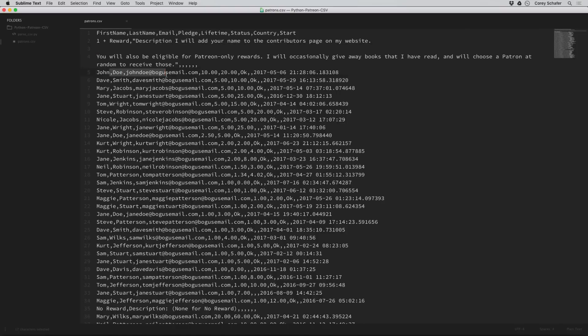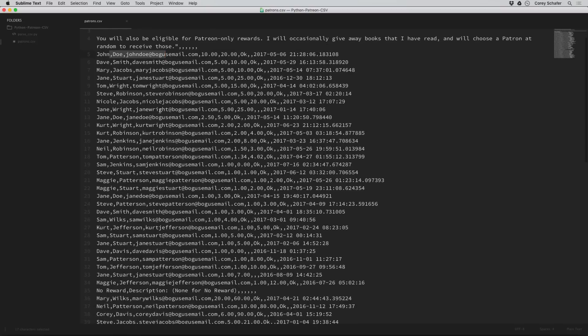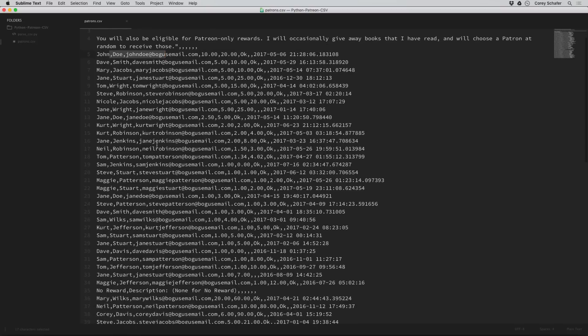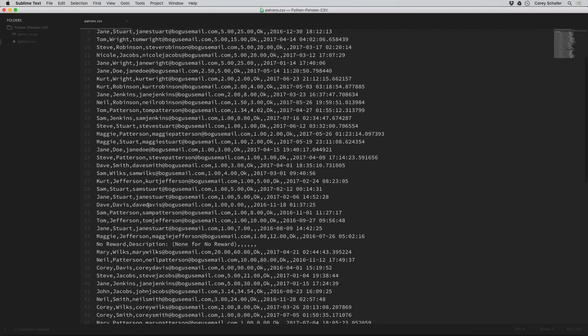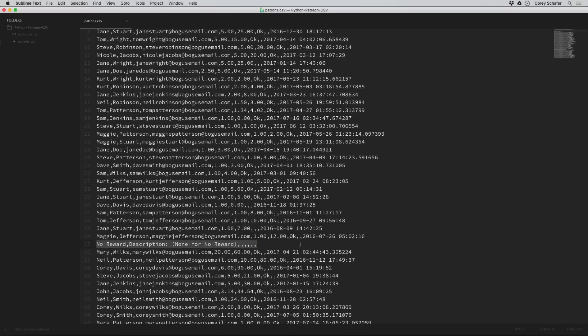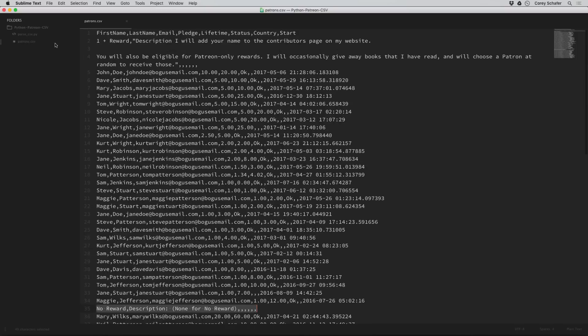On Patreon, you can also opt out of rewards. So there's likely a line in the CSV file that is a cutoff for people who said that they only want to contribute but don't want to be listed on the website. If we look down here at line 35, we can see that cutoff point where it says that the people listed below this point do not want the reward.